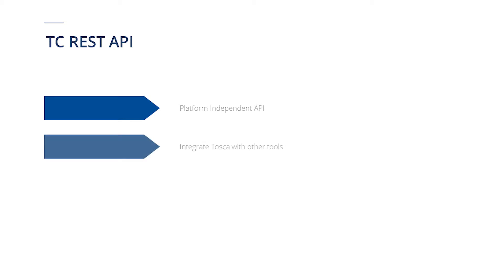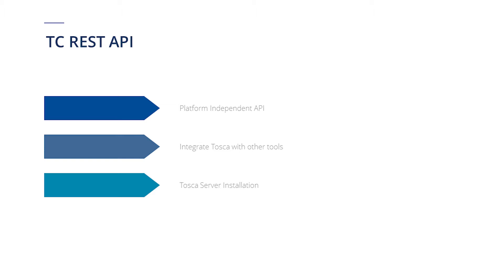Using TC REST API, we can also integrate Tosca with other tools. To be able to access TC REST API, a Tosca server installation is necessary, and it is also important to have the same version of Tosca and Tosca server.